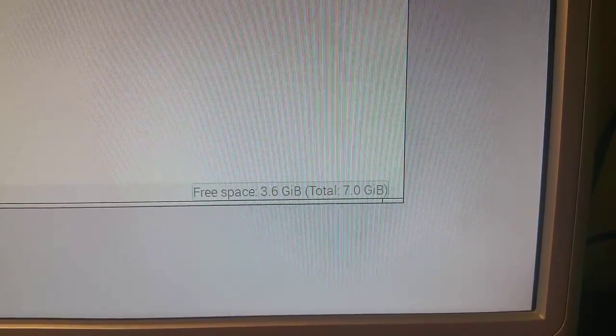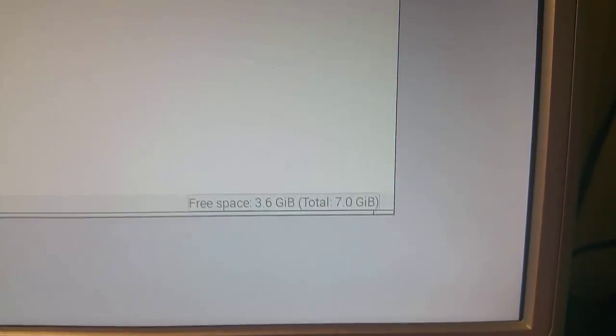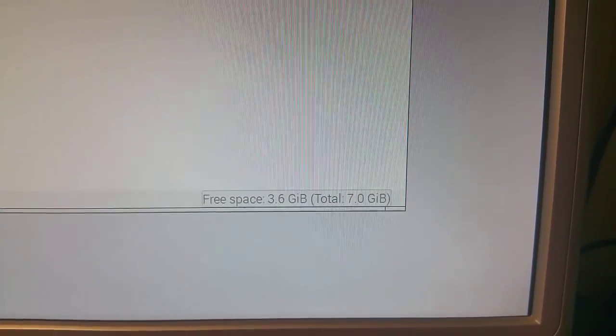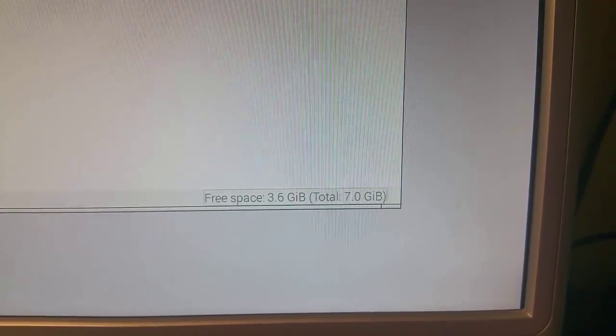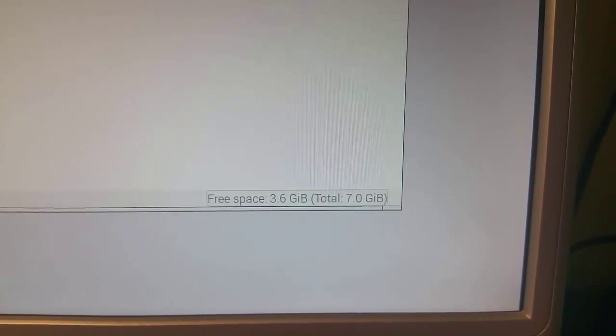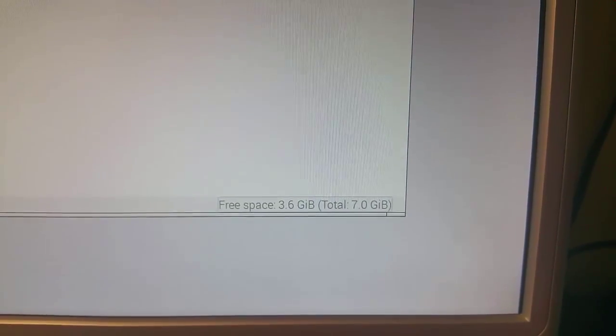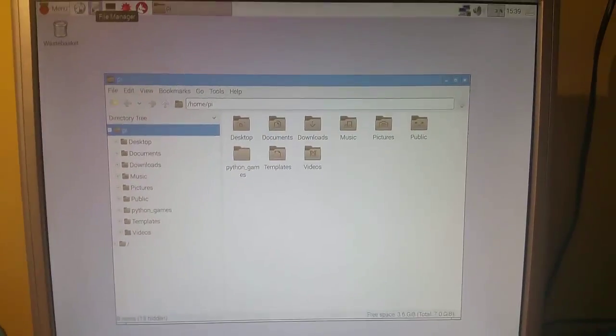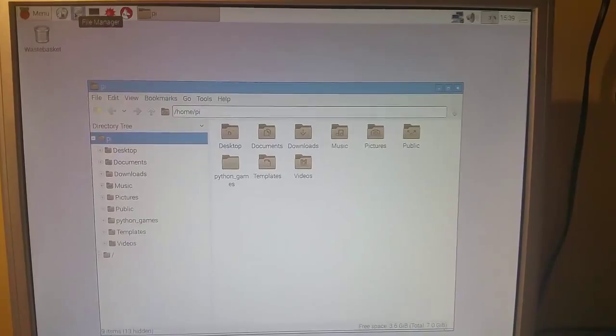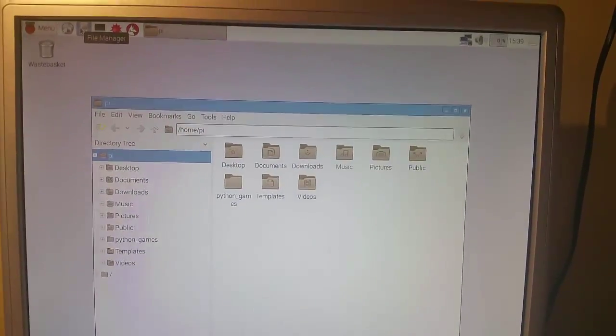And of a total of 7 gig. Obviously it's an 8 gig card that we put in. And part of the partition is used for booting up the Raspberry Pi.